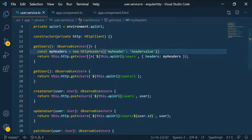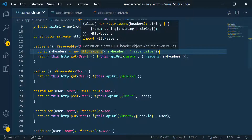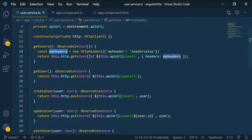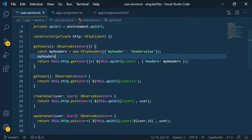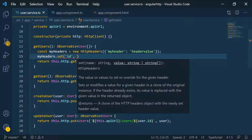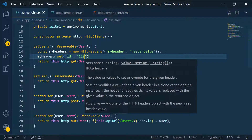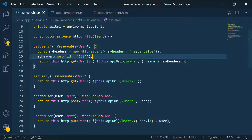Another thing you need to understand is that the instance of the headers is immutable. For instance, if I copy this and on the next line call the set method to set another header - say 'ID' equal to '1234' - remember it's immutable. Whenever you call set on the headers, it's going to return a new instance of that class. As you can see, we're not assigning that new instance to a variable. Technically, this code is wrong because the object is immutable - we can't mutate it in place.